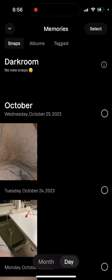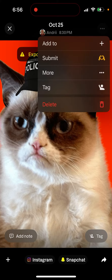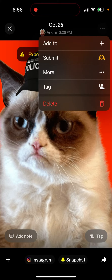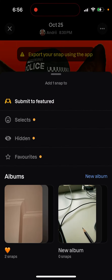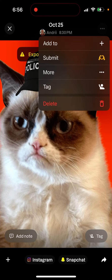If you go to the camera and then go to memories, the archived snap will be available there. In memories I can see it, and if I want to make it public I can add it to any albums, submit it to a feature, or delete it.